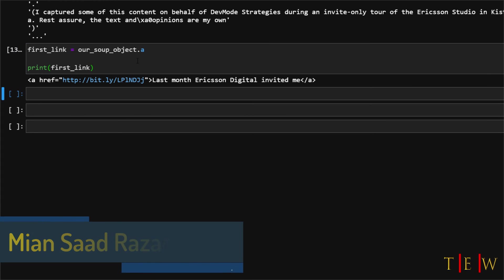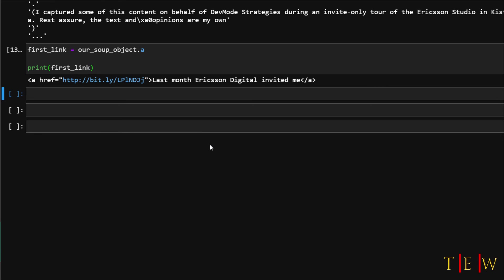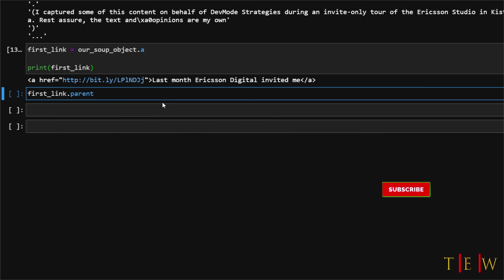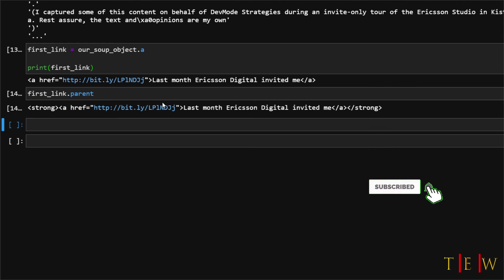So this is actually the first link in our document and the text that it contains. It is actually clickable and it redirects to our bit.ly link and if we wanted to access the parent of that first link we could just say first link dot parent and we see that we now have the parent tag of this first link.